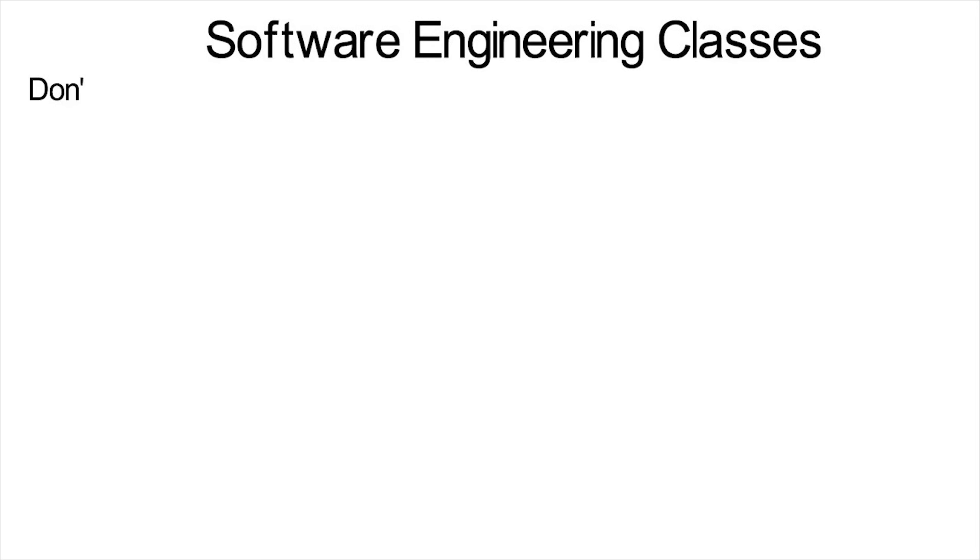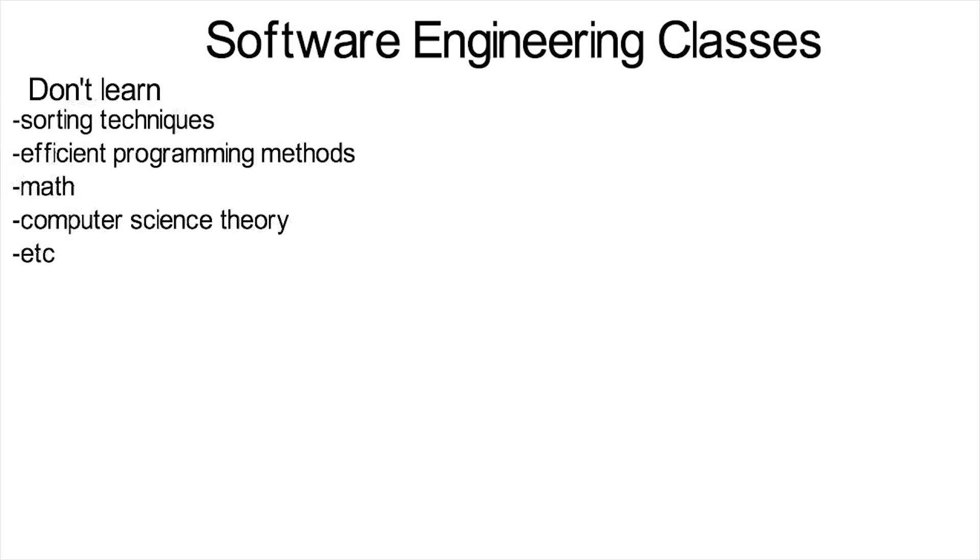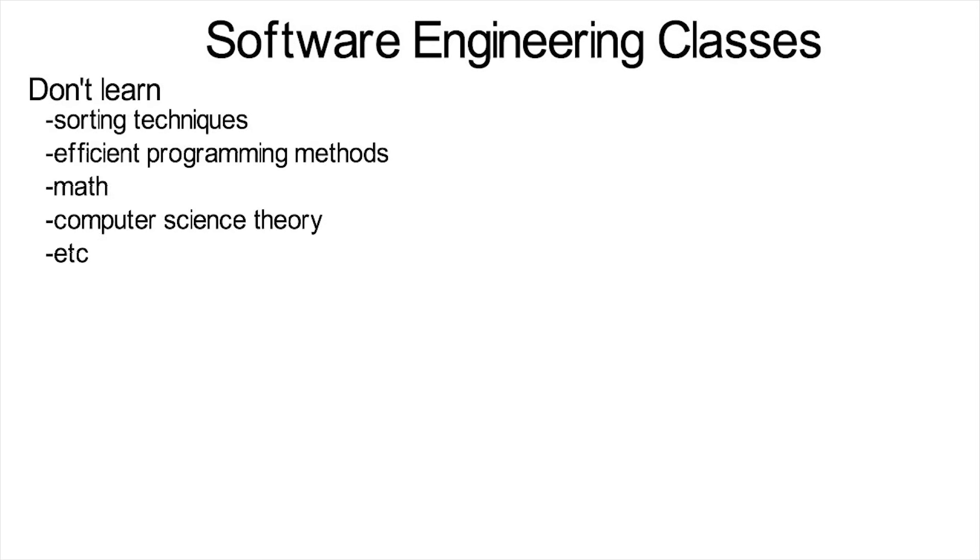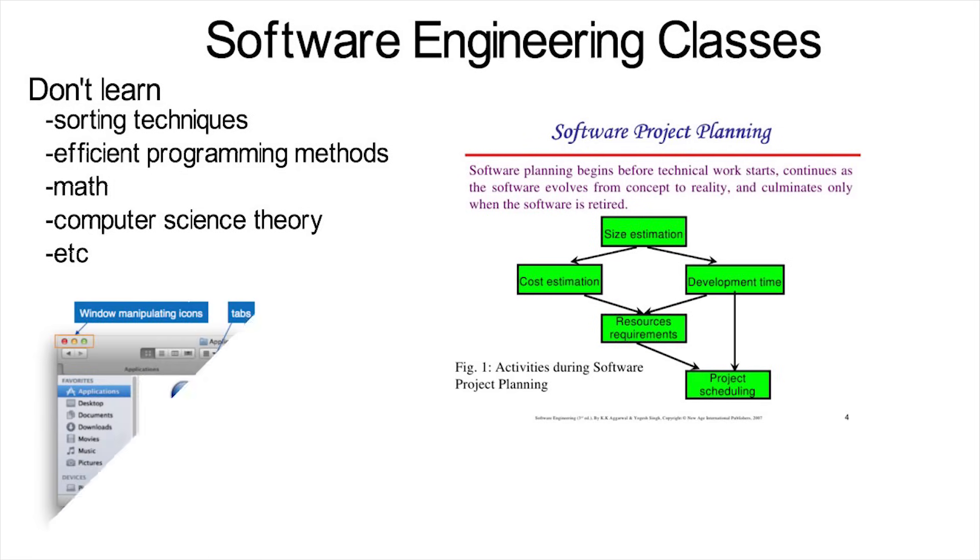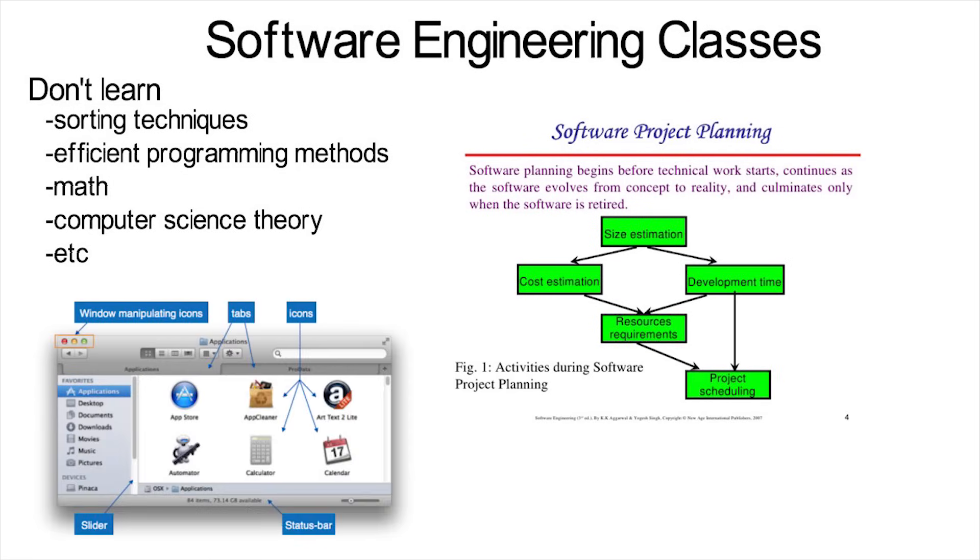Now let's go back and I'll explain a little more about those classes unique to software engineers. But just as an overview, the software engineering specific classes are not about learning new sorting techniques or more efficient programming methods, or any more math, theory, or anything like that. They're about how to plan out your project, work as a team, design interfaces based on who will be using your project, and so on.